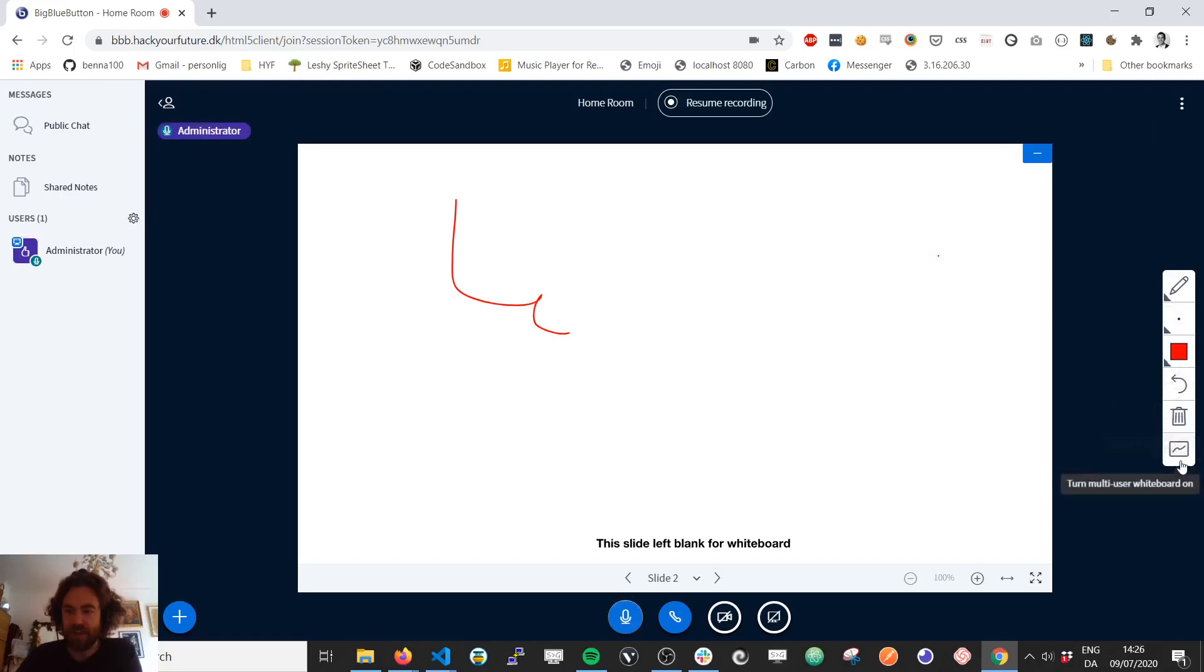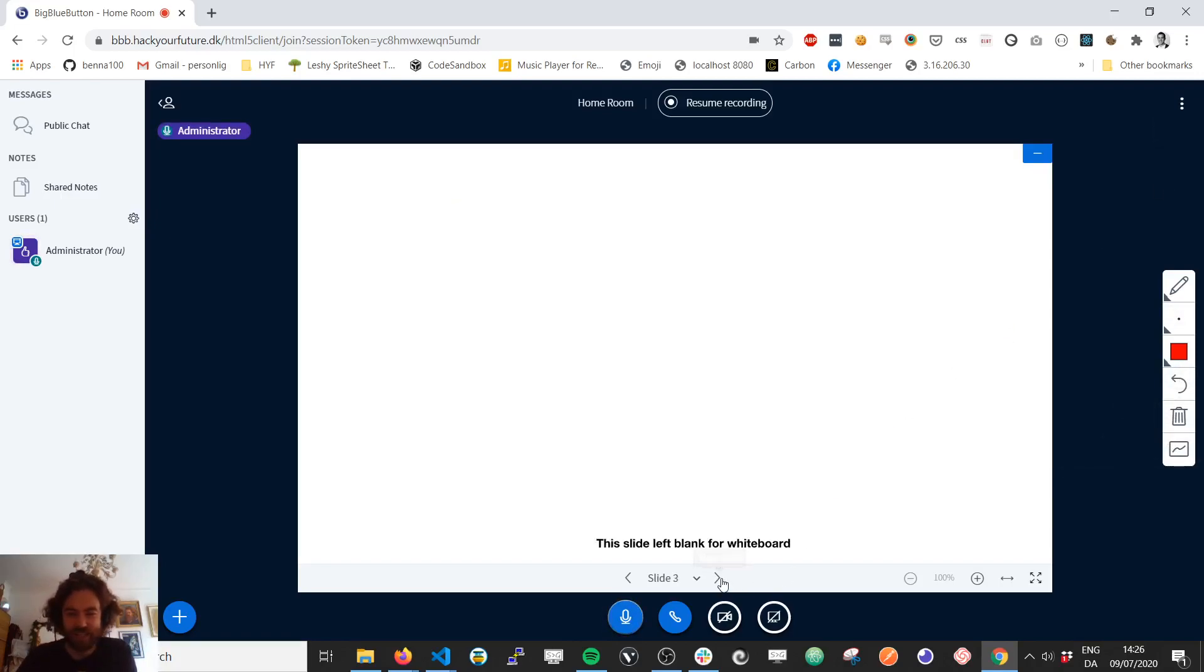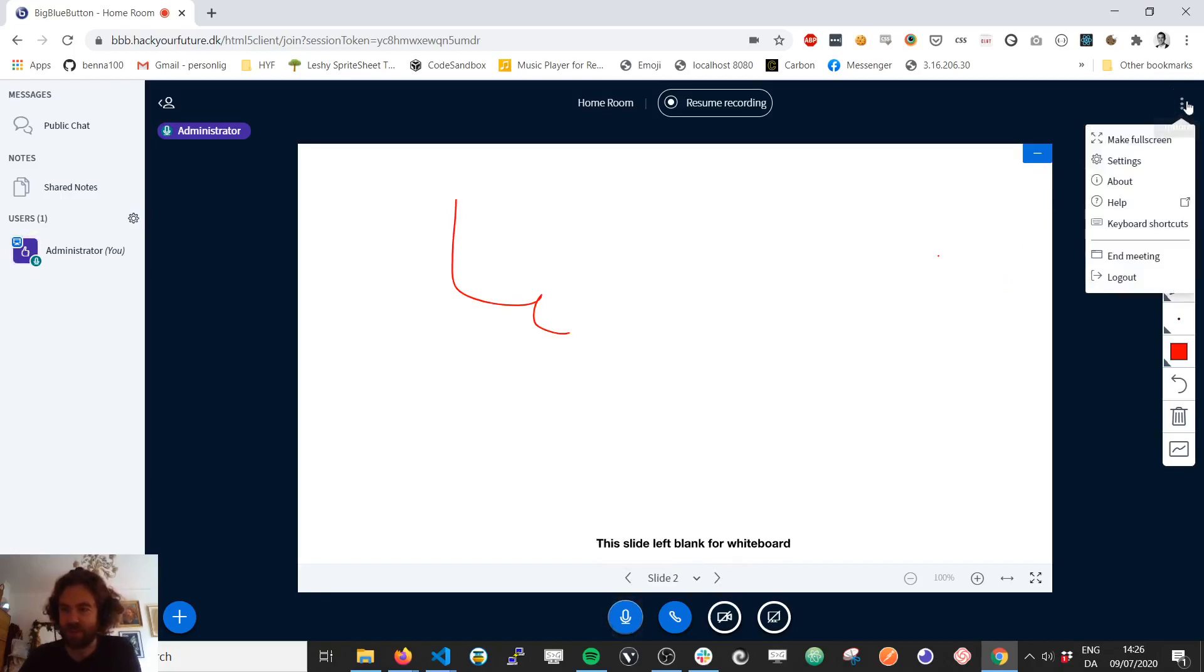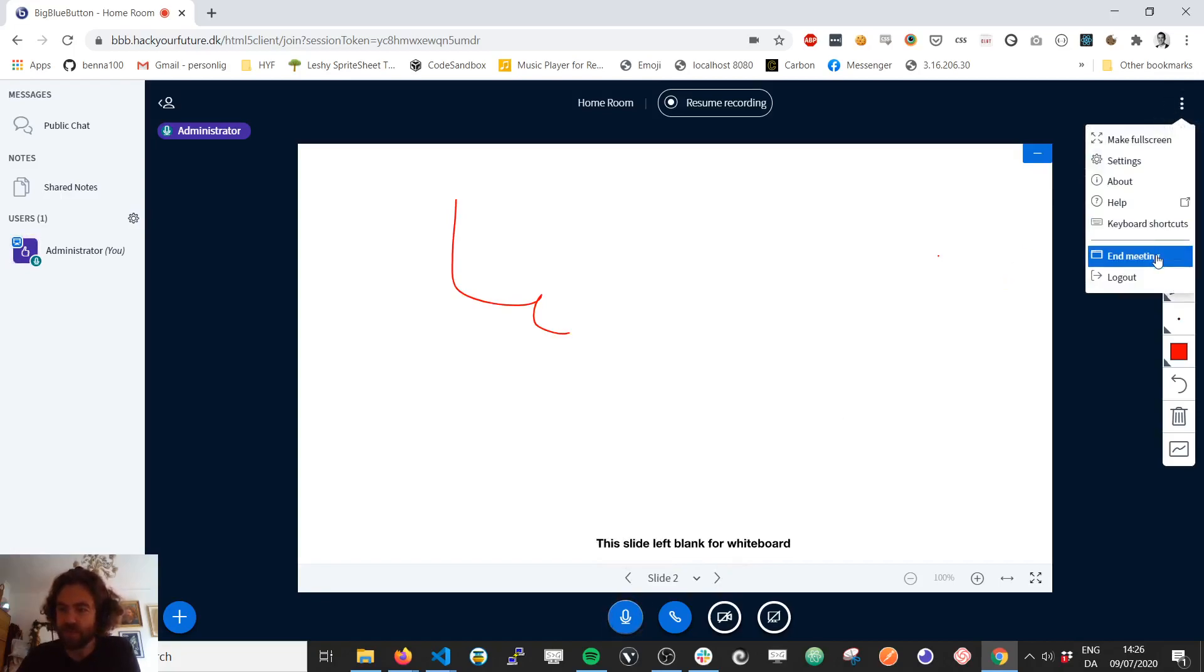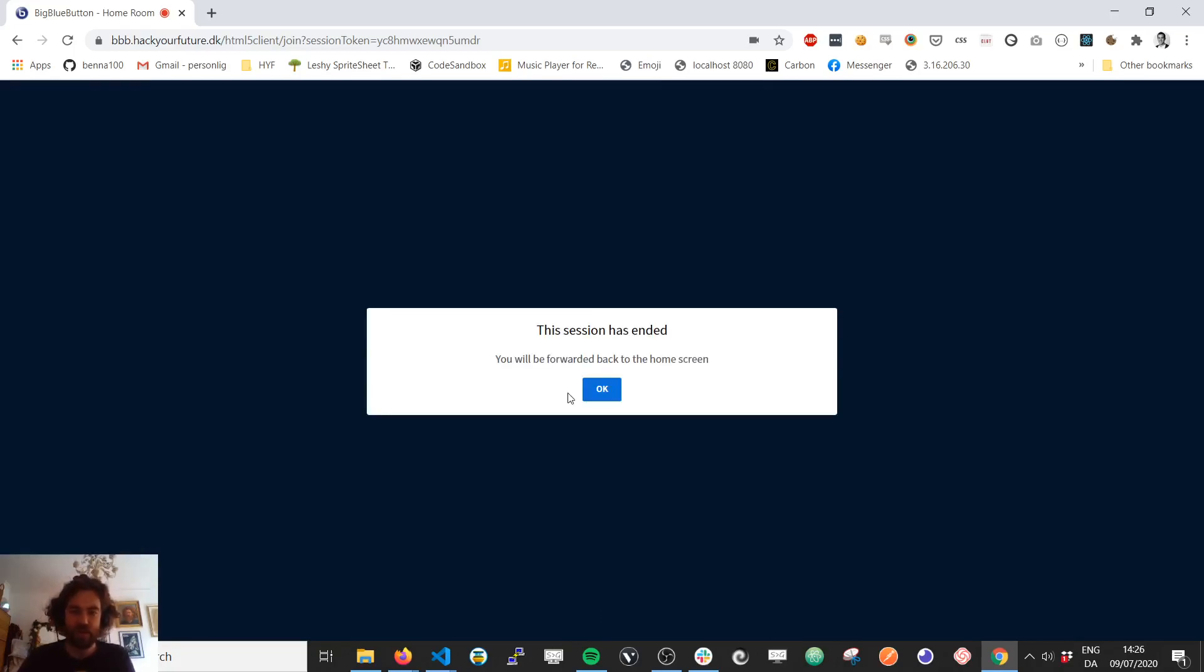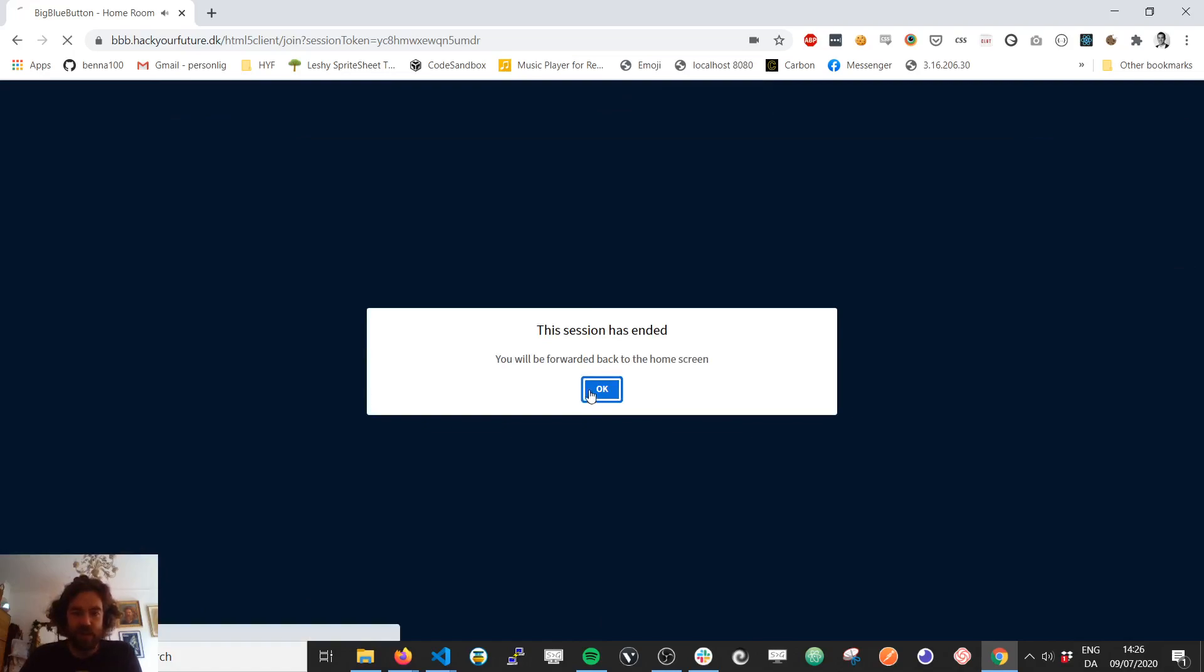So yeah, I think everyone can draw in if they want to. Anyways, there's a lot of things you can do. Let's end the meeting for now.